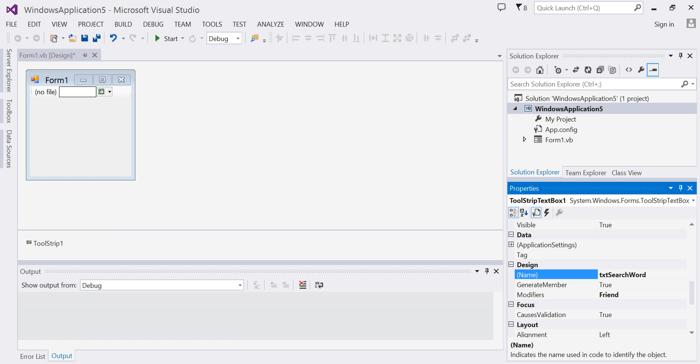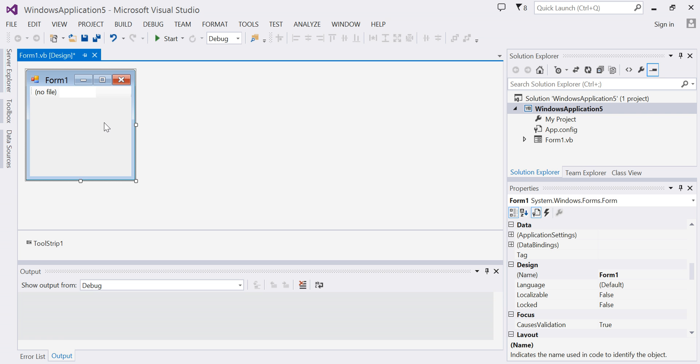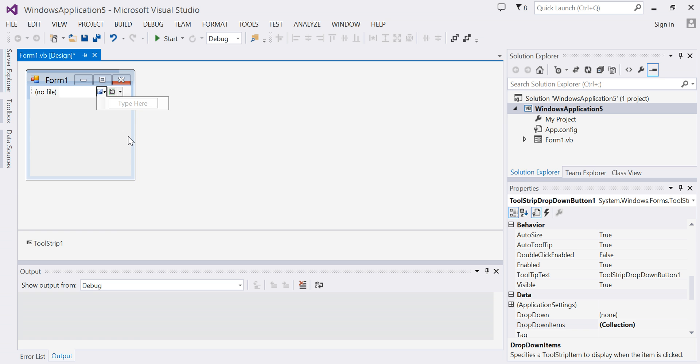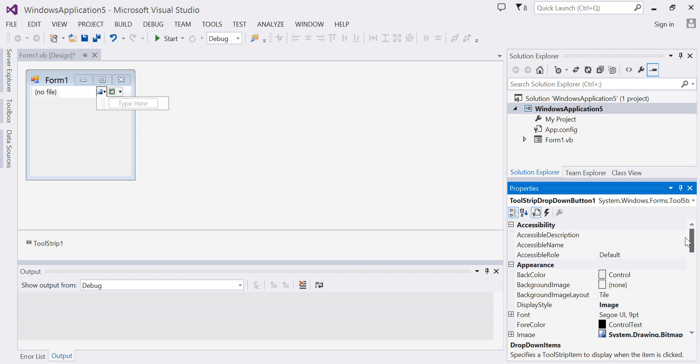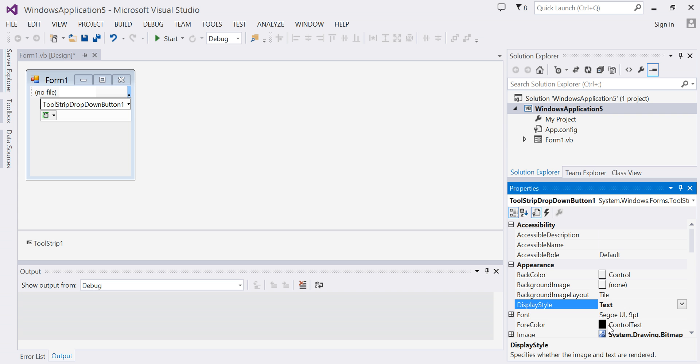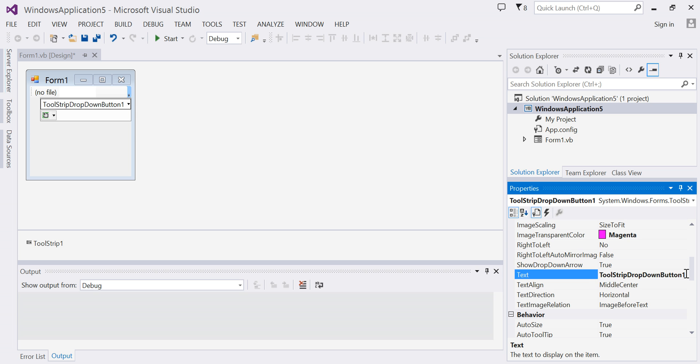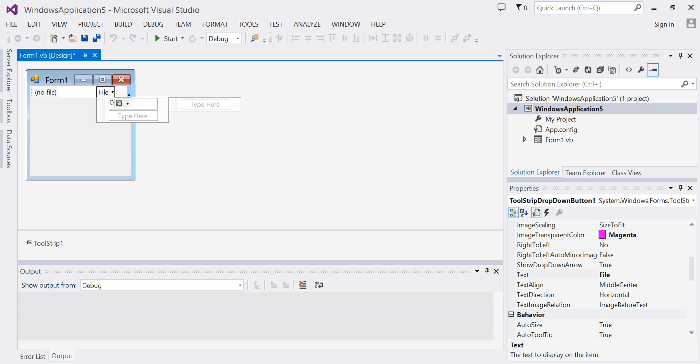Now I'm going to add a tool strip drop down button. I will change my display type from image to text, and I'm going to change the text property to 'File'. Now underneath File I want to show Open and Exit. So here I'm going to add Open and I'll go ahead and add Exit too.